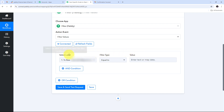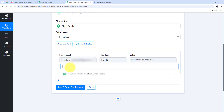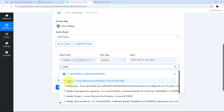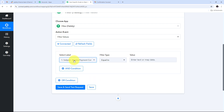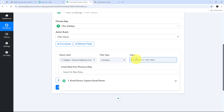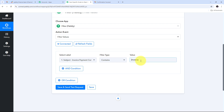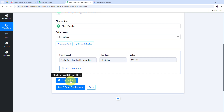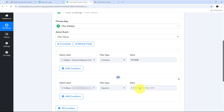I open the label dropdown and search for the email subject from the email parser response, then map it as my label. For the filter type, I select 'Contains.' In the value field, I enter my first keyword: 'invoice.' If this keyword appears in the email subject, it identifies the email as one I want to share on my Slack channel.